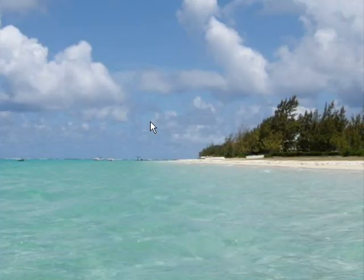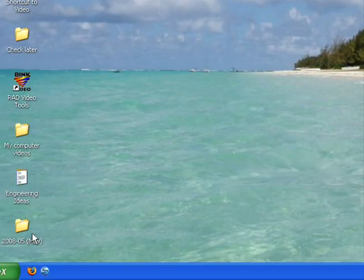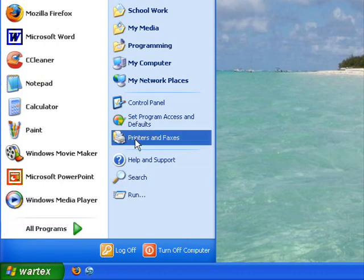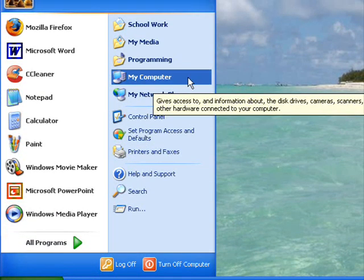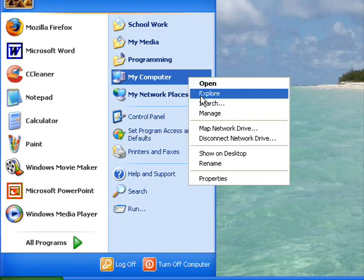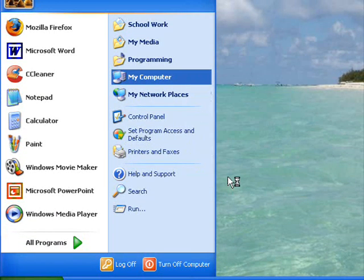The first thing you need to do is go to your start menu and click start, go to my computer, right click my computer, and hit properties.